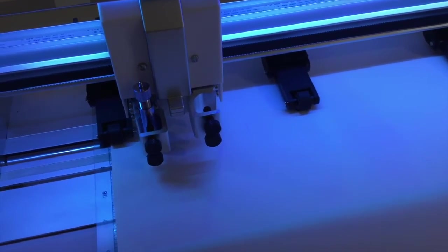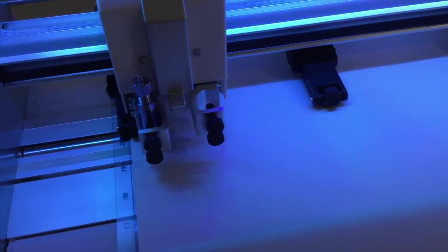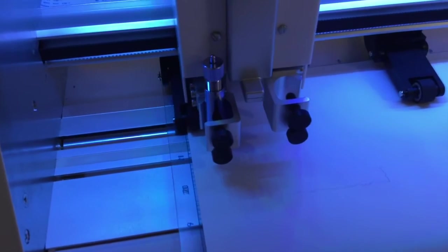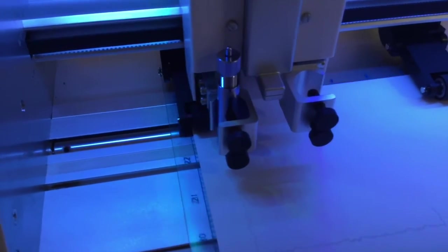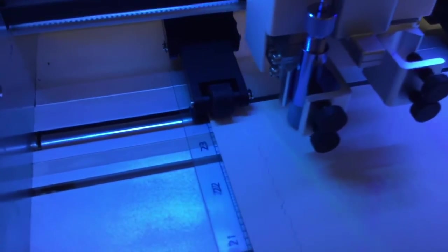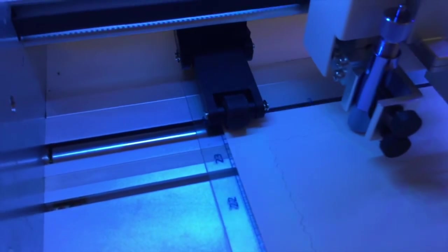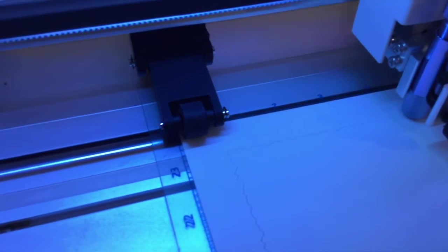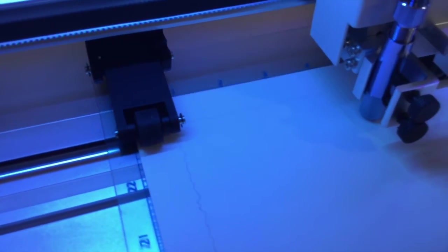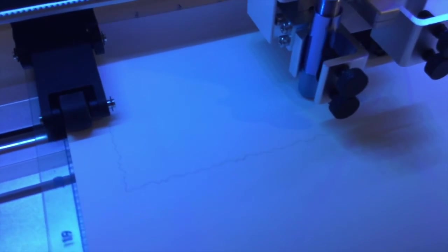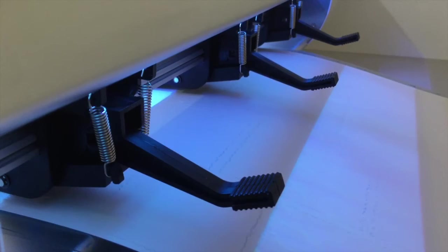You can see here on the left the cutting tool we're using, but because the Force has two heads, you can see on the other side there's an empty space because in there you could put a pen or some kind of embossing tool, whatever you want to do, so you can do two actions all at once.